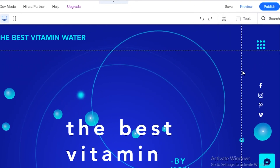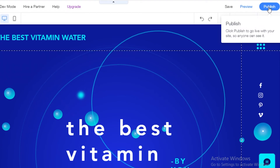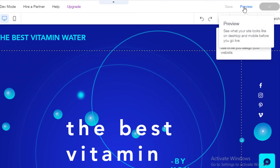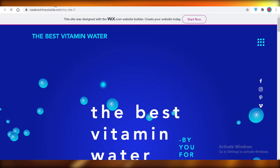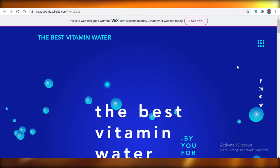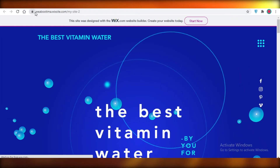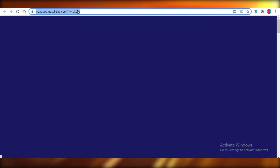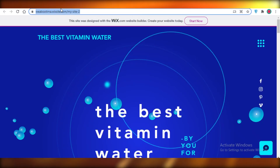After setting up your lightbox for subscription or your affiliate link, click 'Publish' in the top right. Then click 'View Site' to see what your site currently looks like.